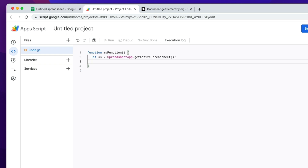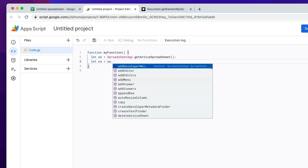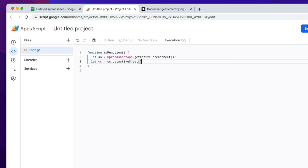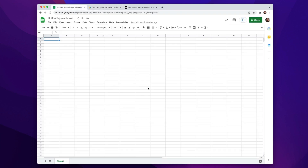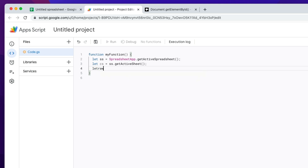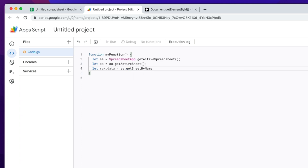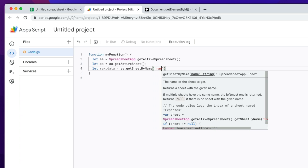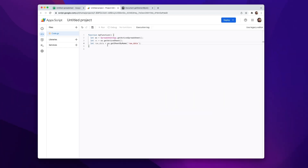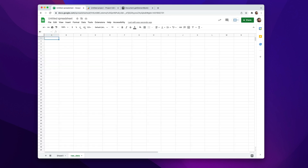Now I want to grab the current tab, and I'm going to do that by doing: let cs for current sheet equals ss.getActiveSheet(). So what I've done here is grabbed the spreadsheet and then grabbed whatever sheet or tab is active. But let's say you're working on a sheet that has existing tabs and you want to grab one by name — say one called raw_data. You can do that by: let rawData equals ss.getSheetByName('raw_data'), and that will grab that specific tab.